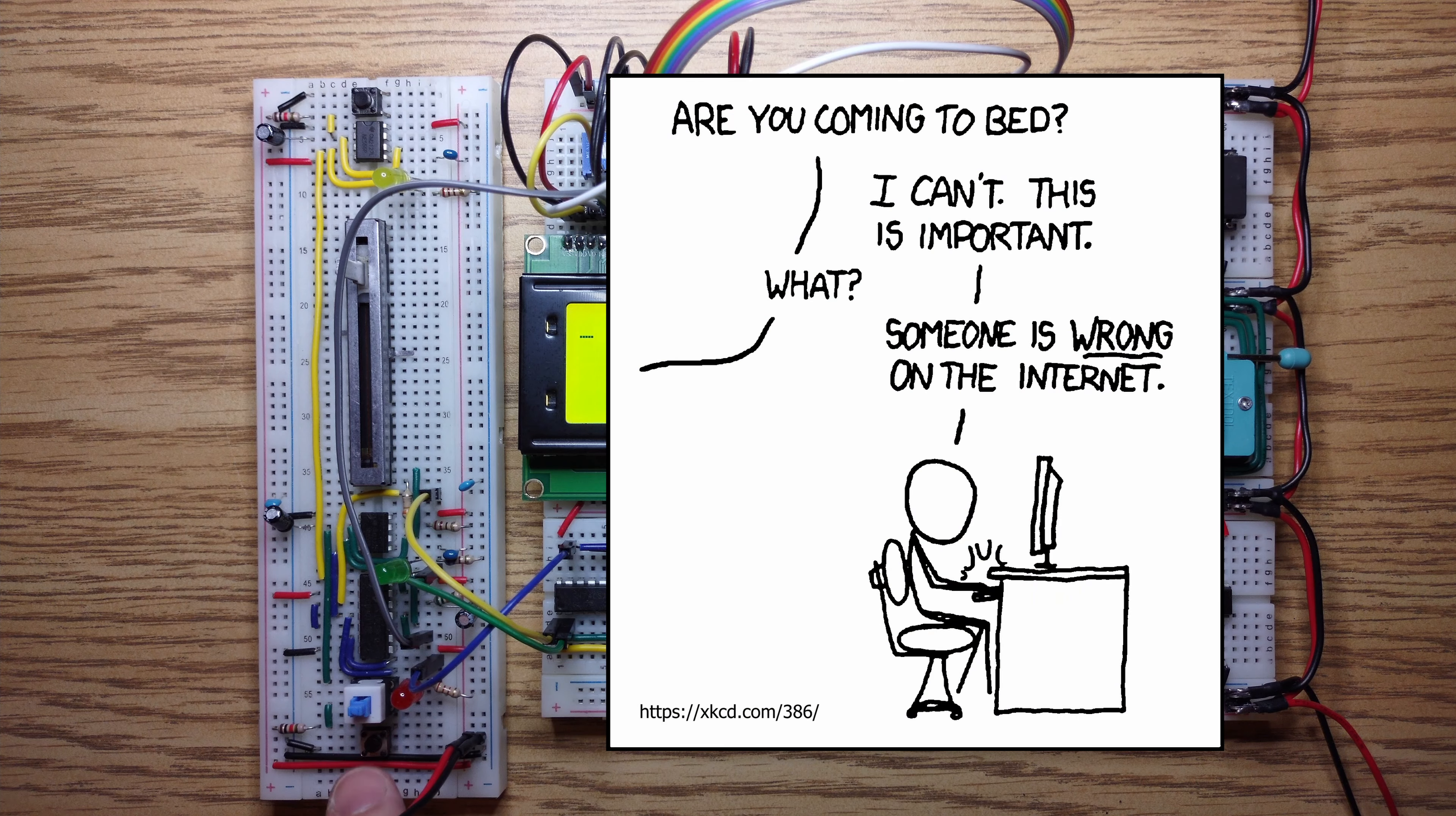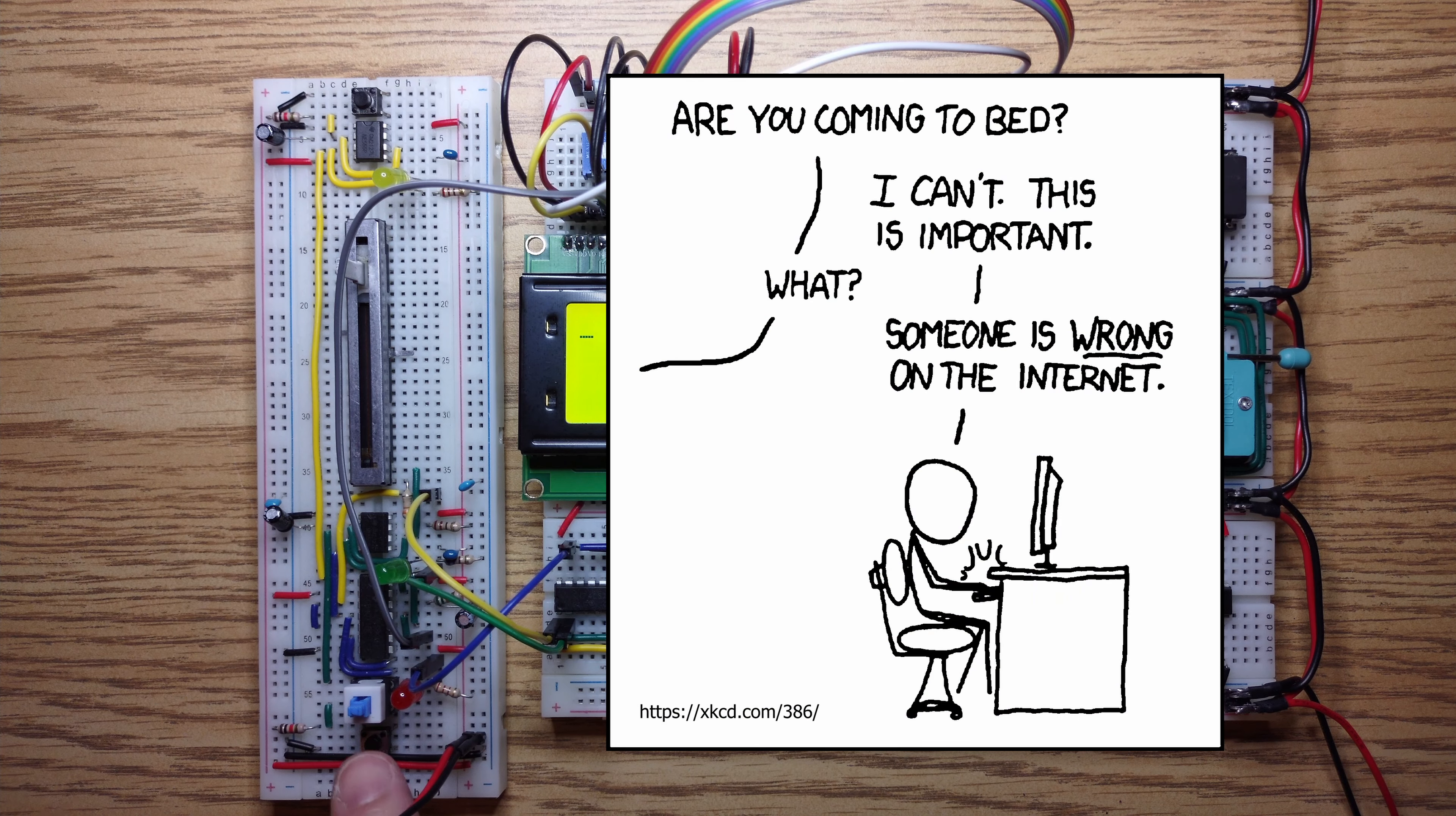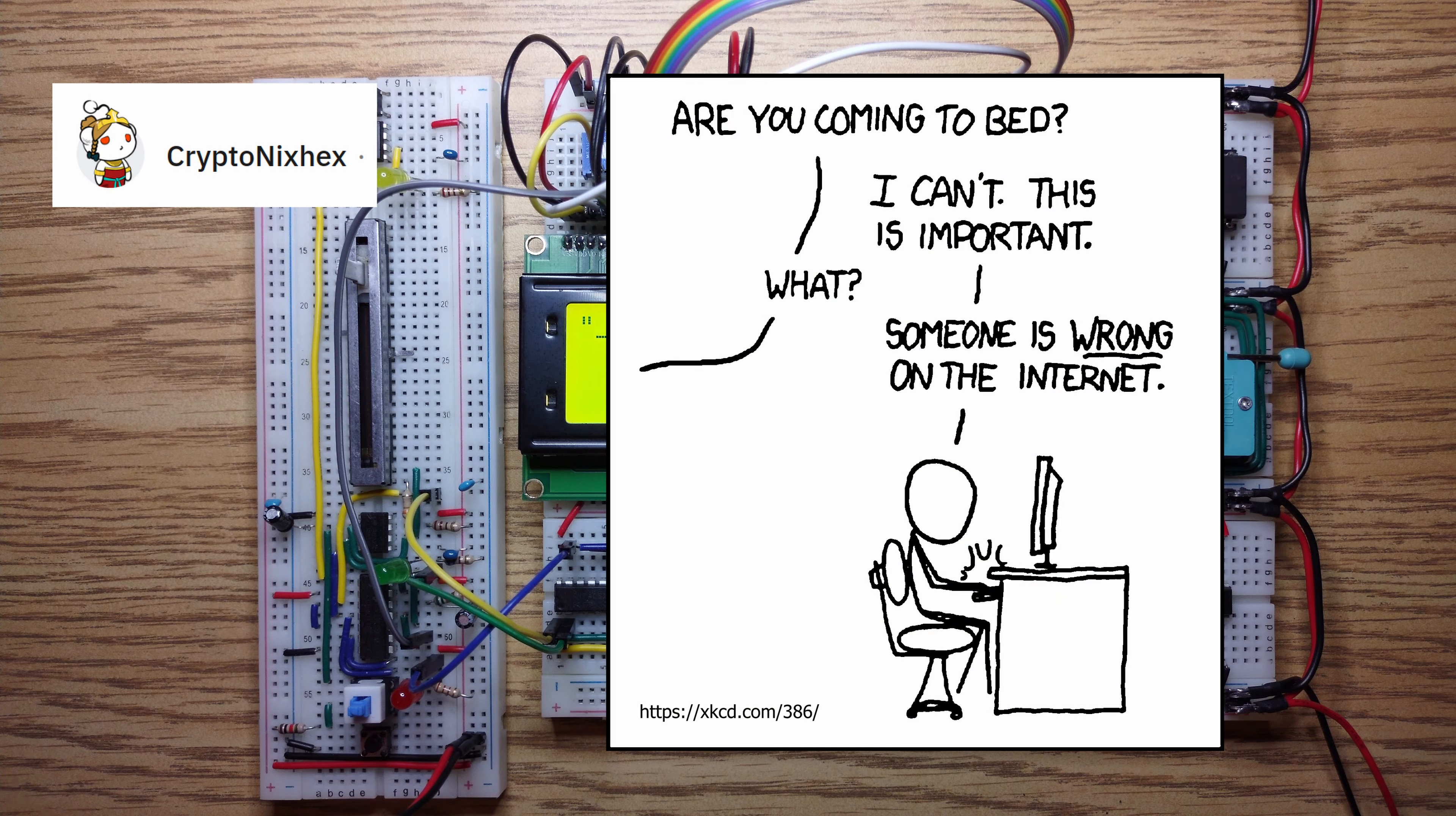One nice thing about learning in public is that sometimes helpful strangers point out your mistakes for you. The mistake I made a few videos back was to mix a CMOS chip, a quad NAND gate, with TTL chips like a 74LS163.